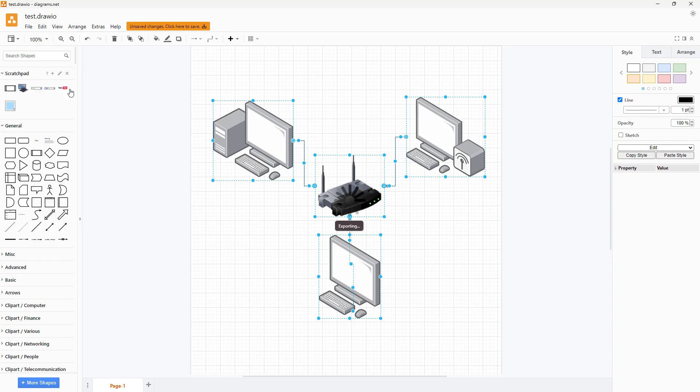So once you do this what happens is that an image is generated and it is copied onto your clipboard.